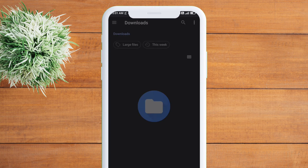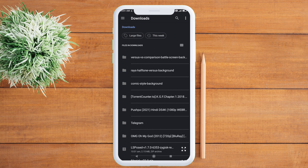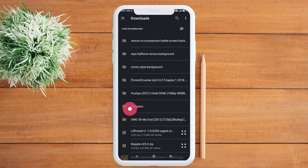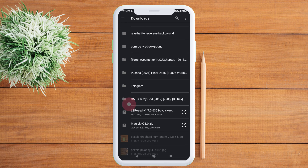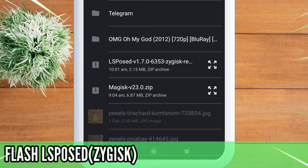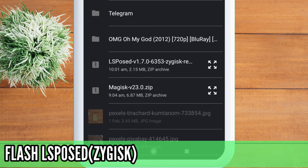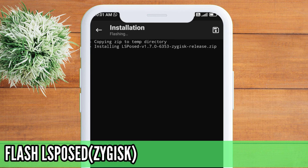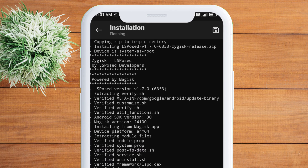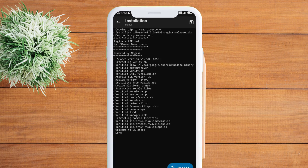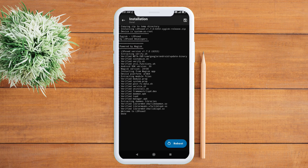Navigate to the location where you downloaded the zip file and click on it to flash it. If you want to bypass SafetyNet in Magisk 24.1, kindly click the info button. After flashing is complete, reboot your device.